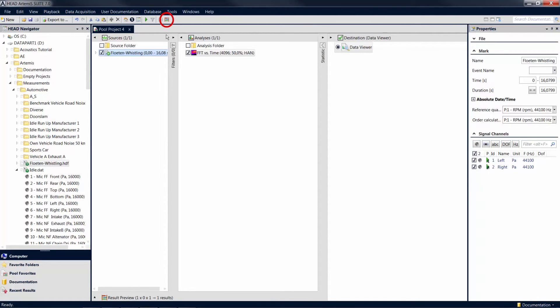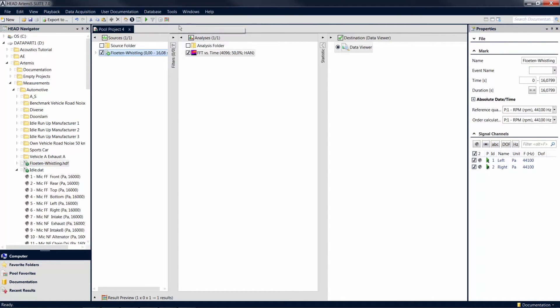A click on the abacus icon in the toolbar above the project window starts the calculation. Alternatively, you can also start the calculation by double-clicking on a destination item, in this case, the data viewer.